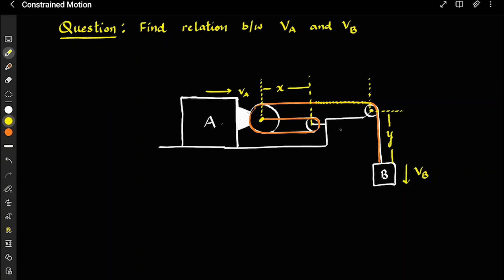The second step: because this length is constant — and this is what we discussed in the constraint theory, so if you have not watched it please go watch the theory first — this total string length is made up of three segments of x: x between here, x between here, and x between here. So that is 3x. Plus, there are pulley constants — half-pulley lengths — which remain constant throughout.